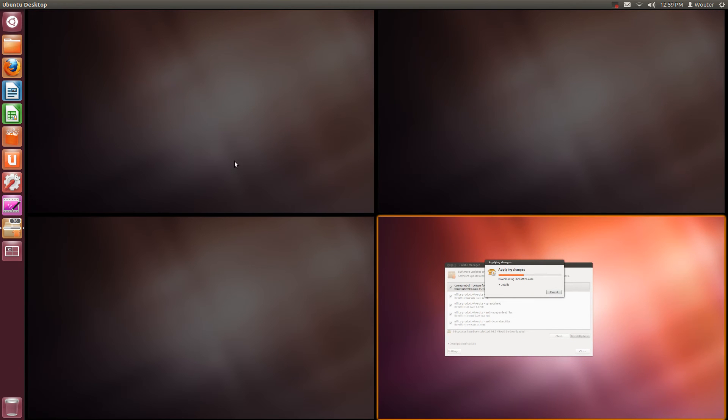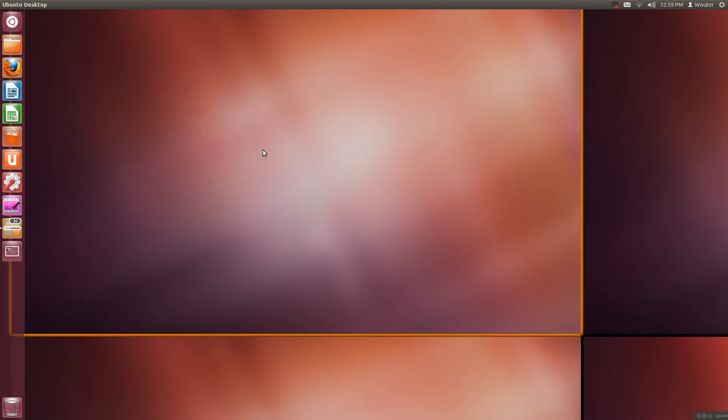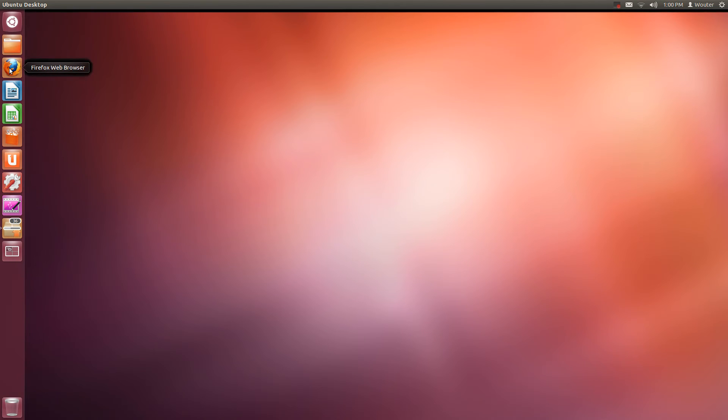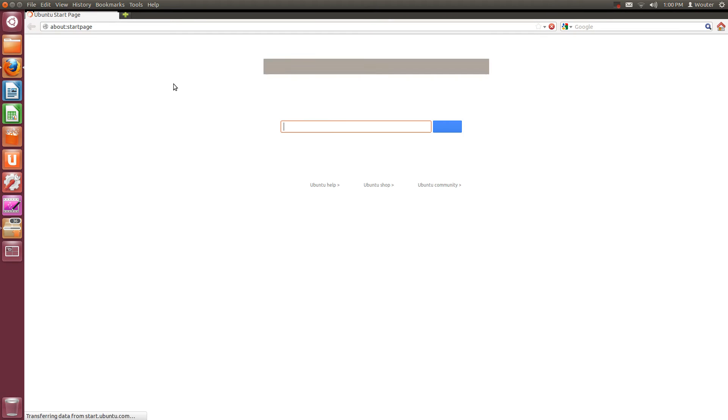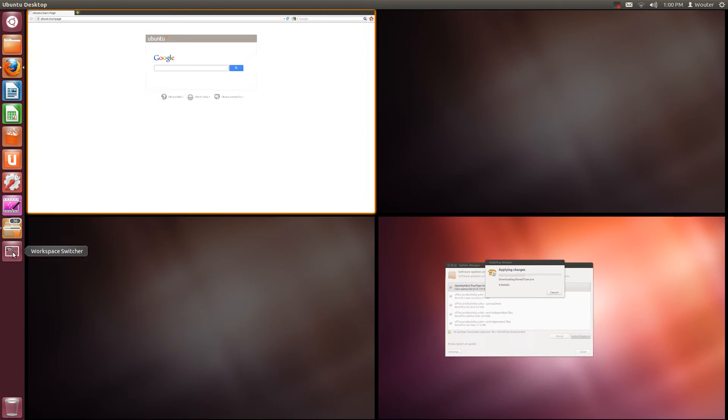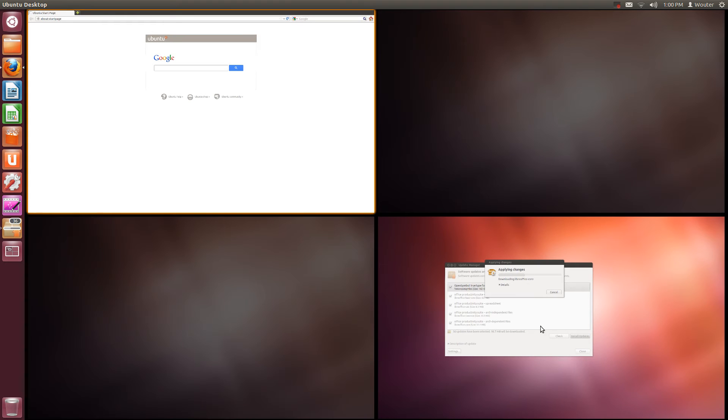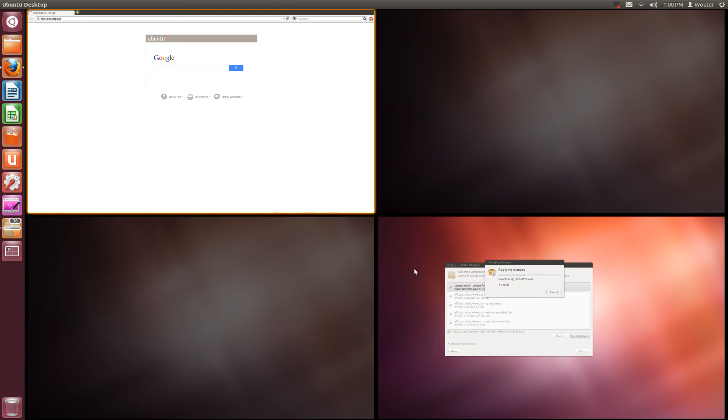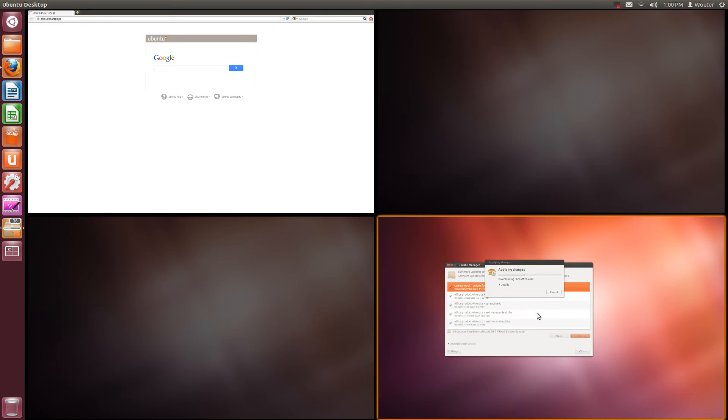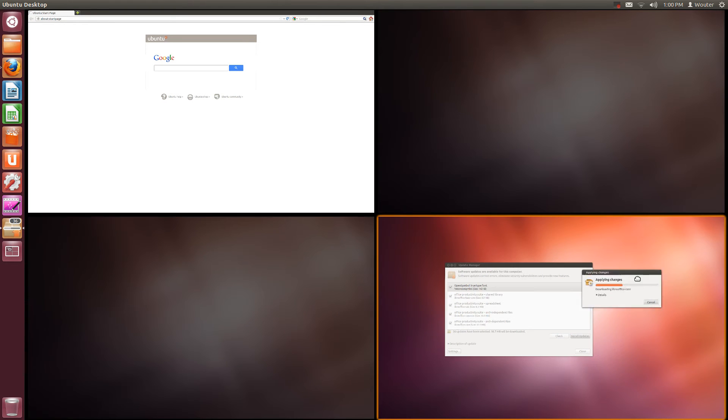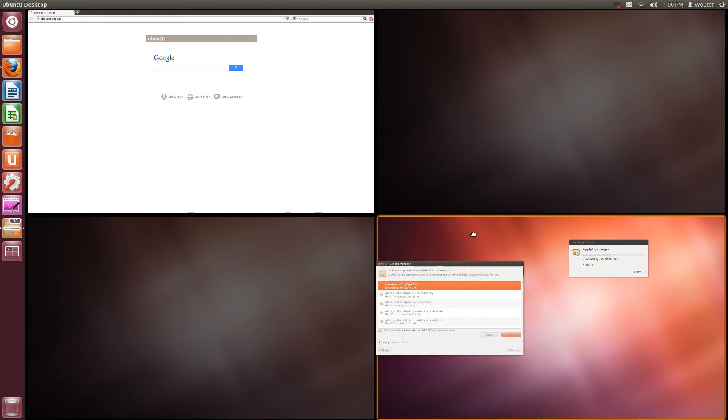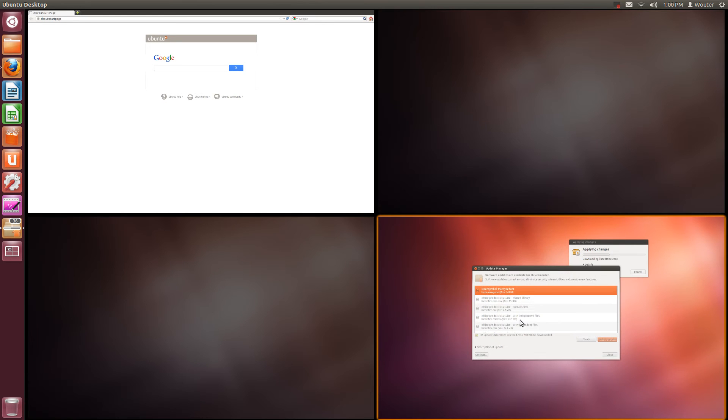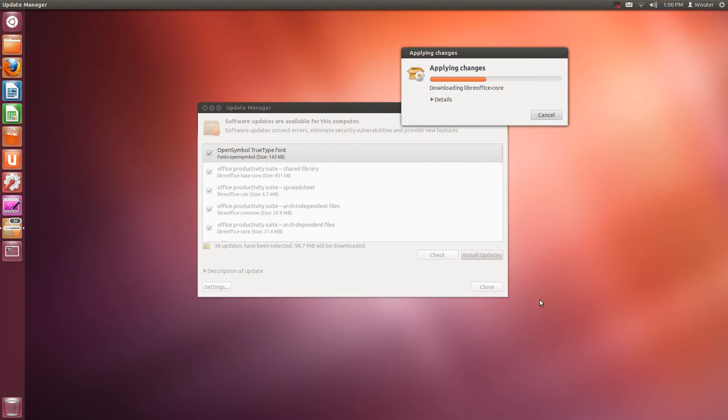For example suppose I am browsing the web and I don't want to bother with updates for a while. I can just move that to this workspace and don't bother with it until the updates are installed. So you press this and you get the overview. Then you can click on this to activate it and you can move things around. If you want to switch to it you can double click in it or you can press enter.